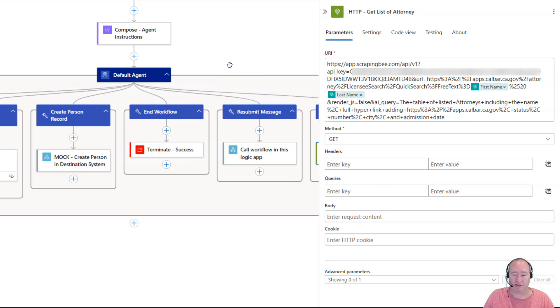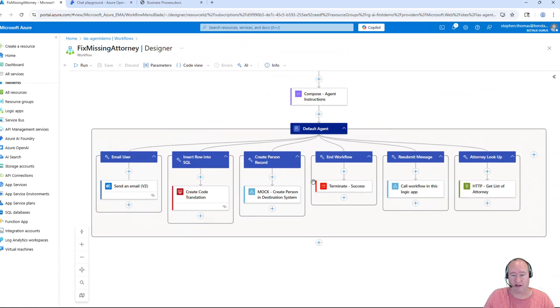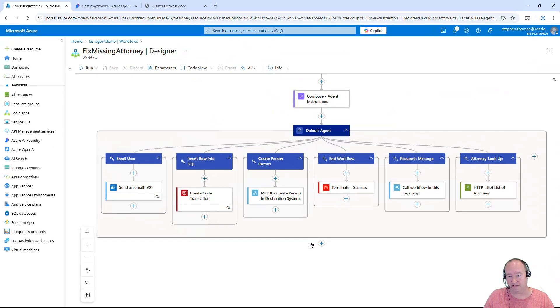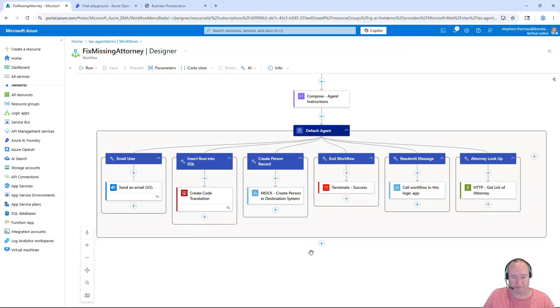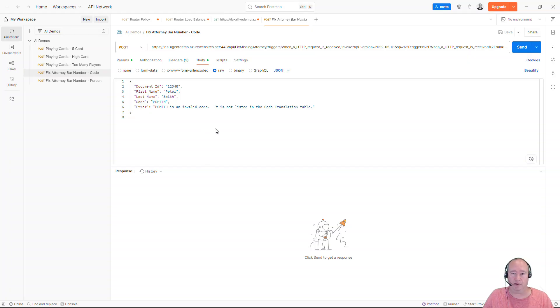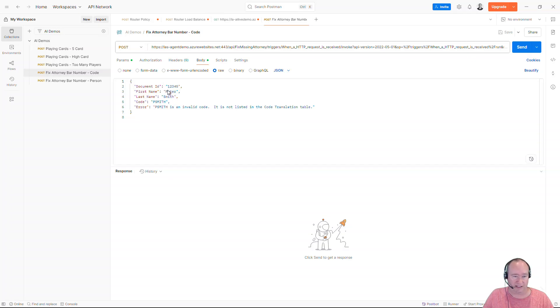So that's really all I do to outline this process. So let's go ahead and run this and see our results. Now I've jumped over here to Postman and I'm simply going to make an HTTP post into this human in the loop workflow and see what happens. I have a document ID here along with a first and last name of a lawyer.